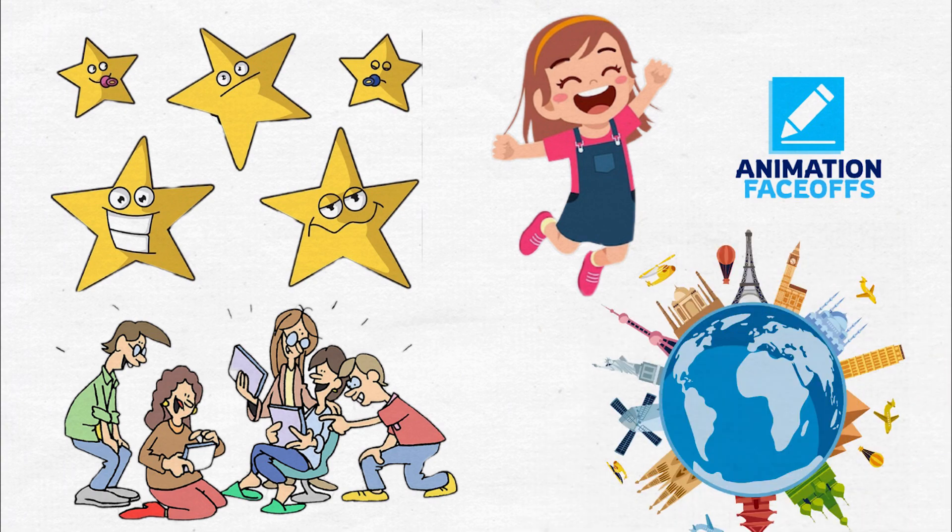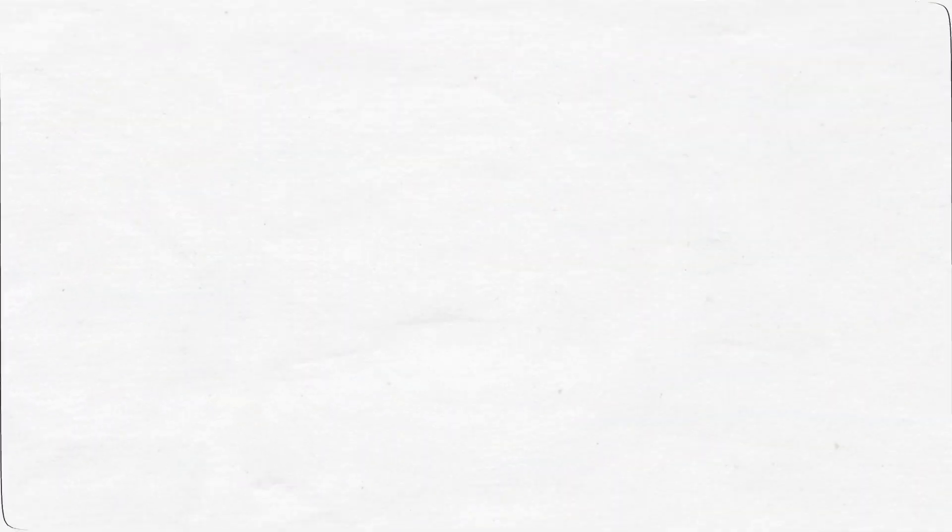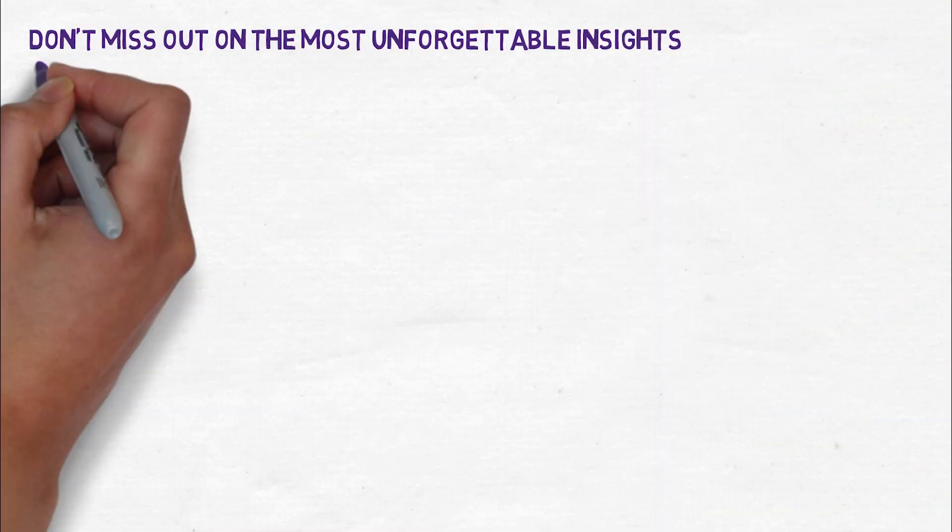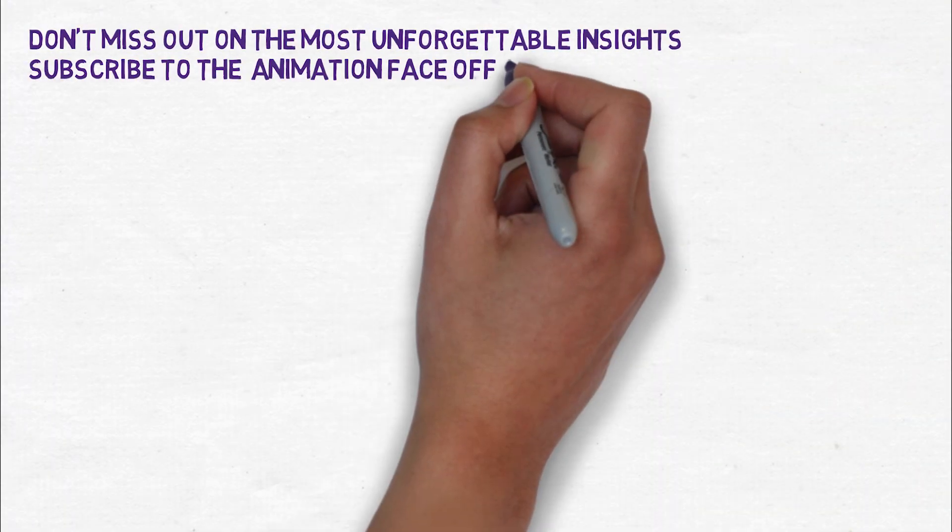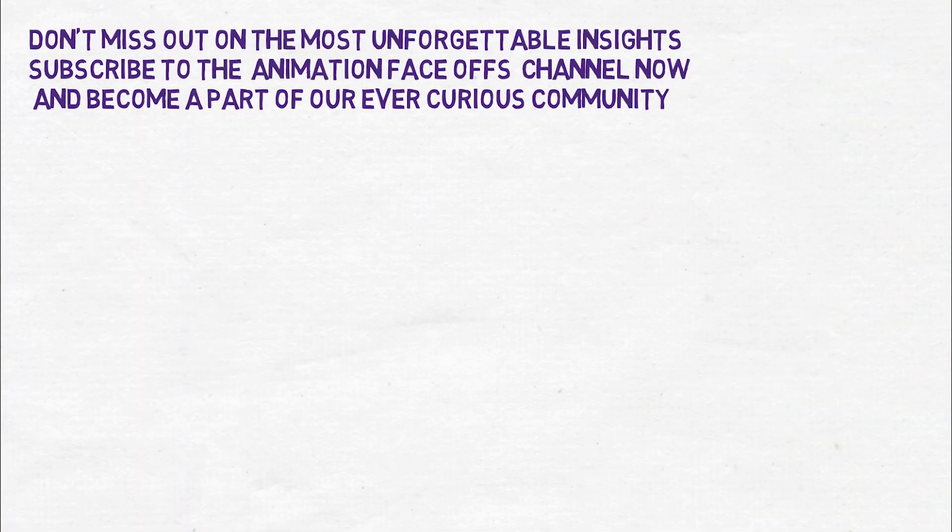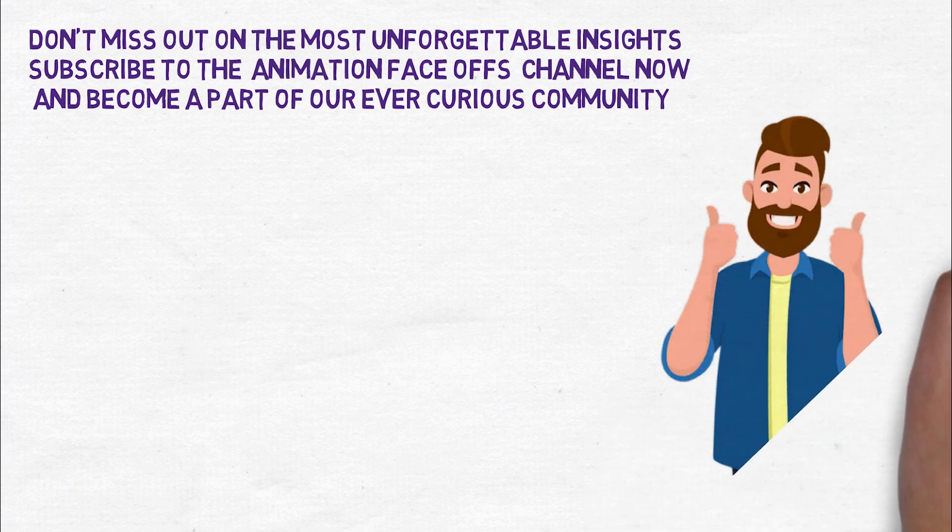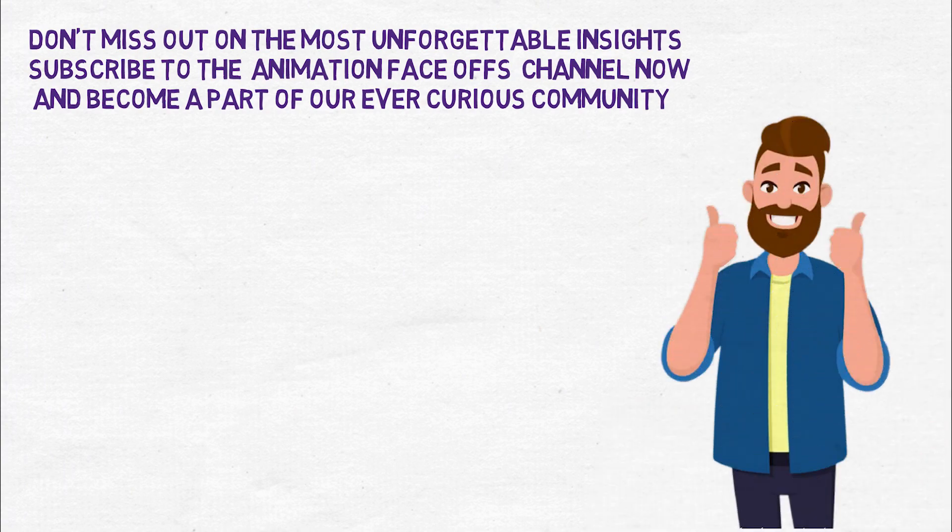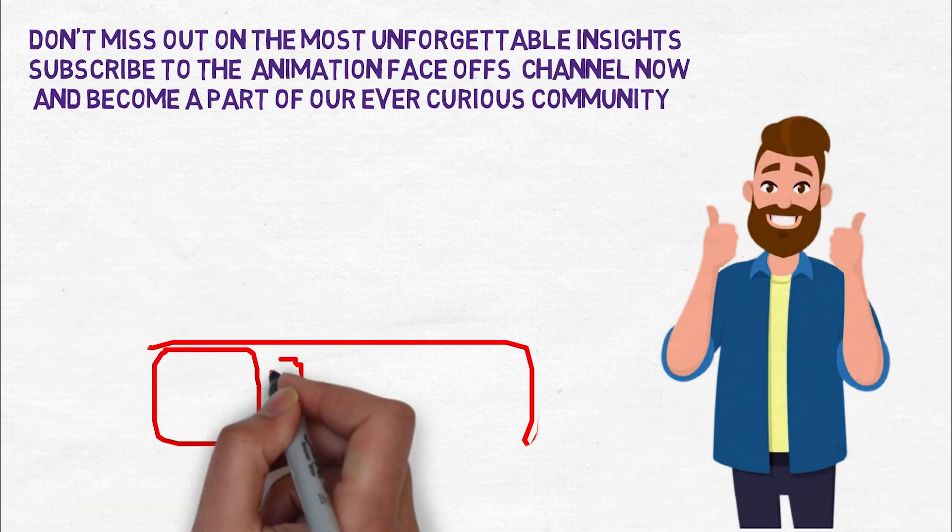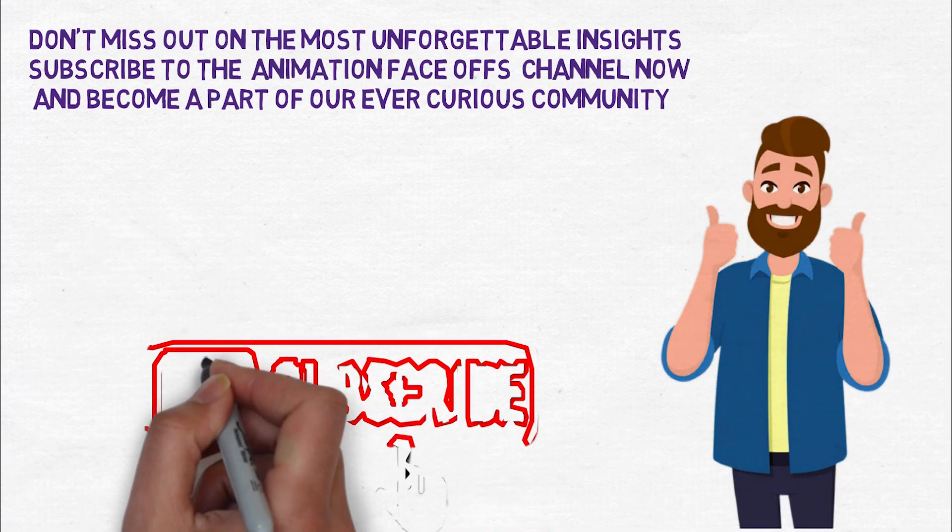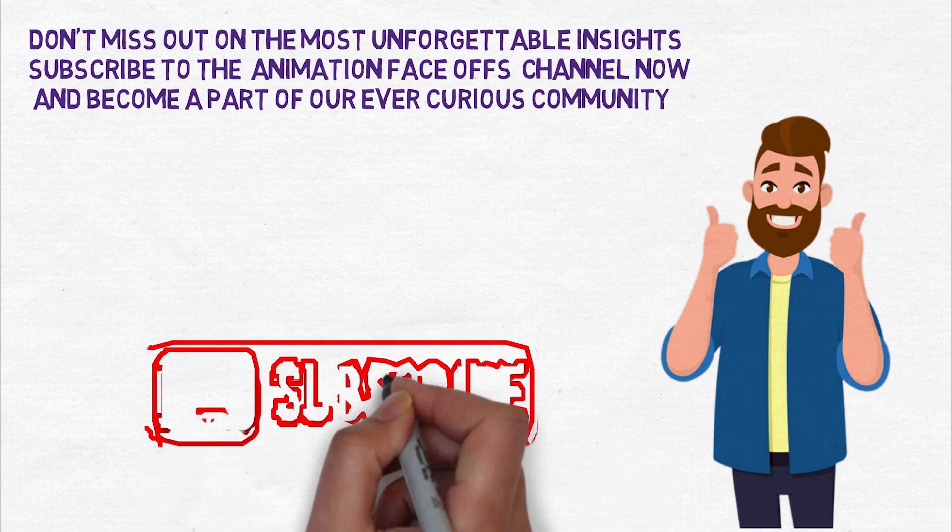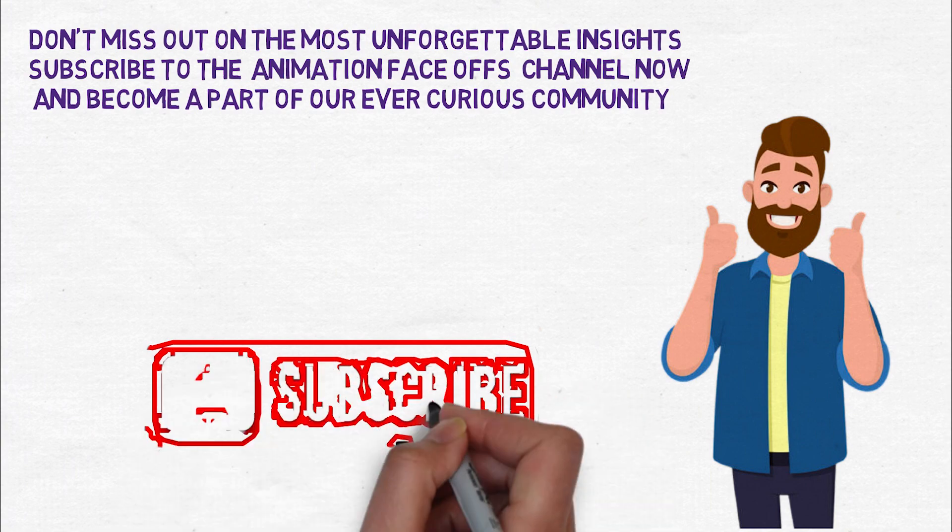Get ready for an exhilarating experience and embark on this one-of-a-kind adventure with us. Don't miss out on the most unforgettable insights. Subscribe to the Animation Faceoffs channel now and become a part of our ever curious community.